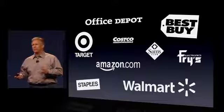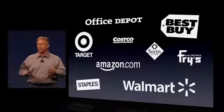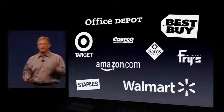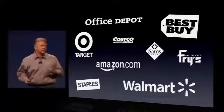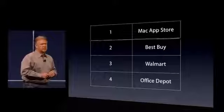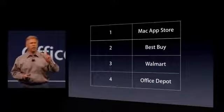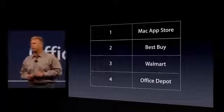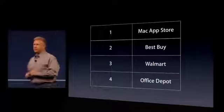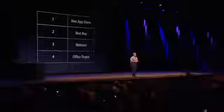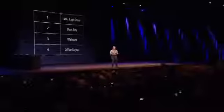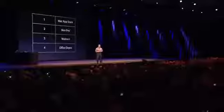Now at the Mac App Store, you can get your software right from the comfort of your own home on your Mac. And in the last six months, something incredible has happened. The Mac App Store has now become the number one PC software channel for buying software. That's incredible, passing Best Buy and Walmart and Office Depot.